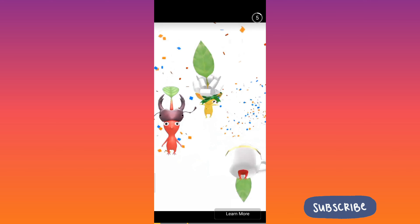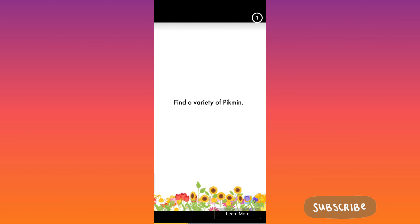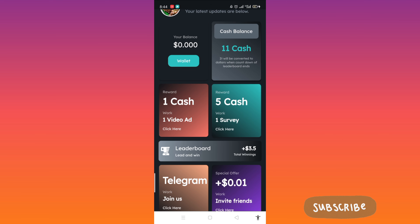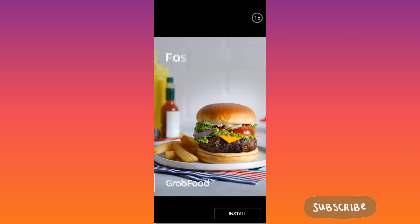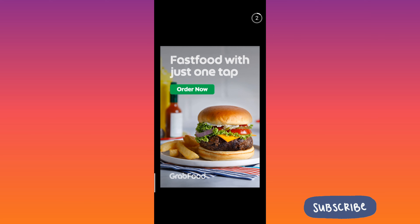The app is really easy and very familiar. After watching a video ad and closing it, our cash increases. The ads are very frequent with this new app, but just close them.